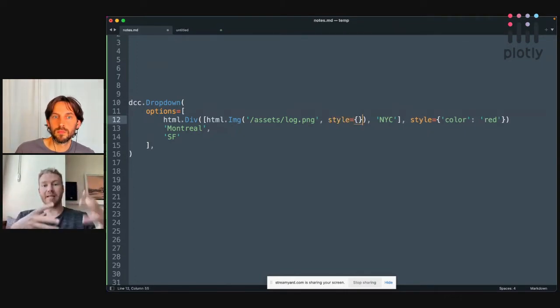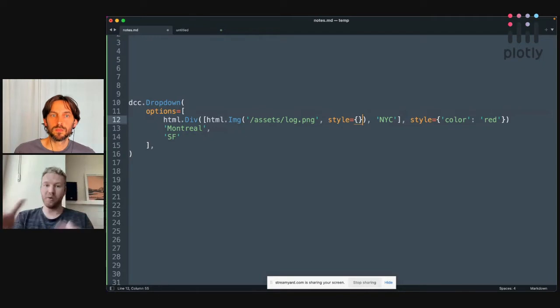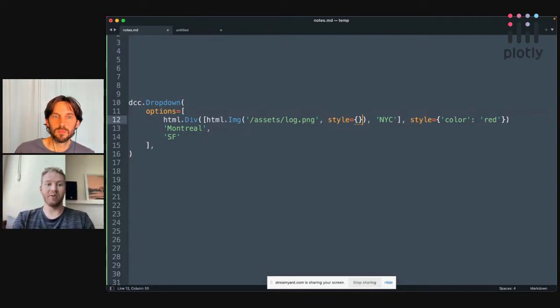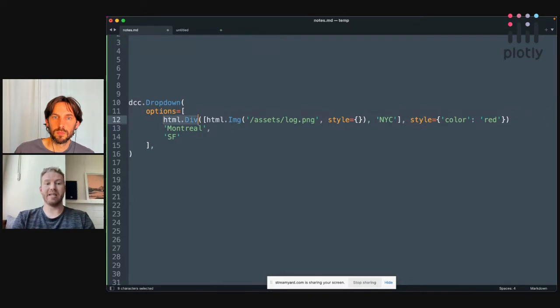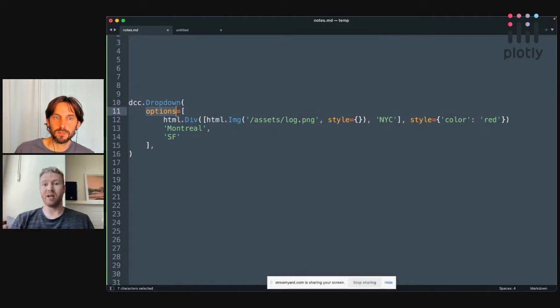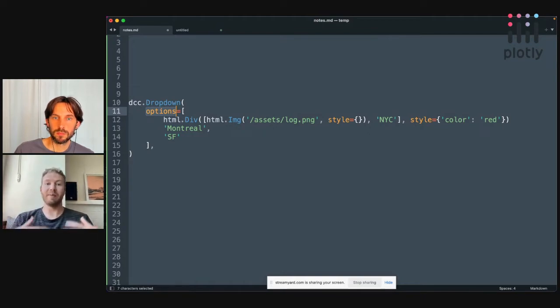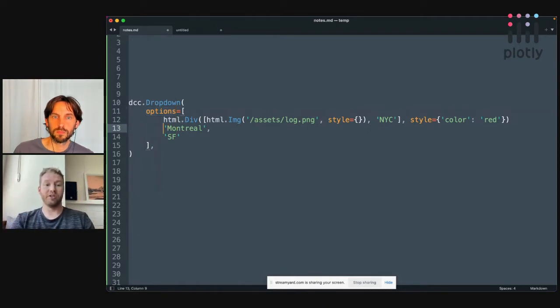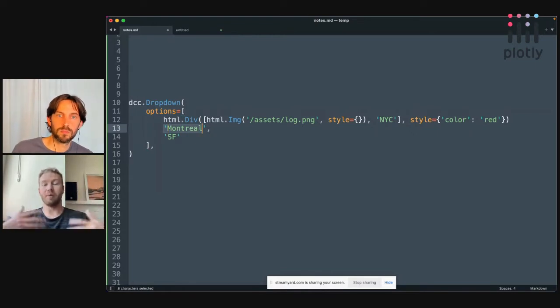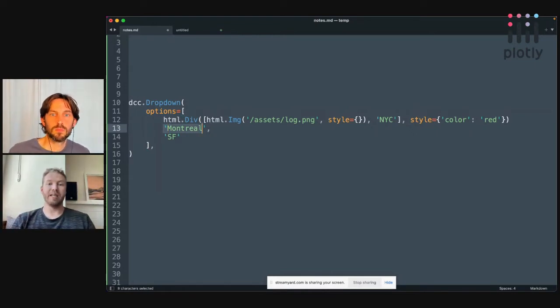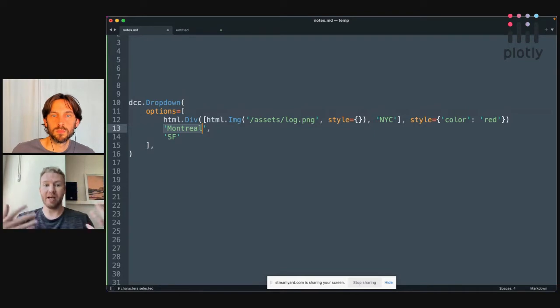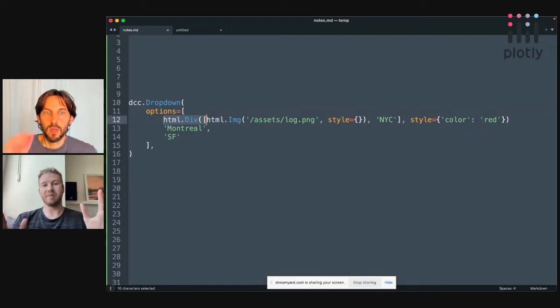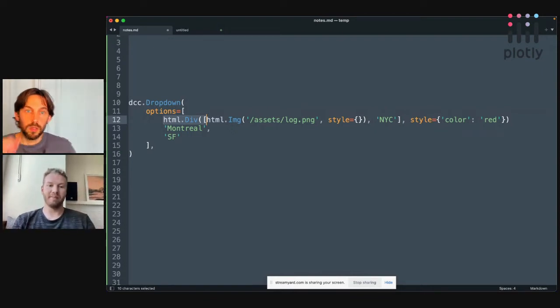And so the ability to pass in components anywhere within a components properties, so in this case, passing in an HTML div within the options property, that enables a lot more flexibility for component authors building new components for them to be able to allow customization throughout their component to their end users. So anywhere where there's a string, like a label, a component author can now extend the API of their component to not just handle strings, but also to handle components. Does this make sense so far, Adam?